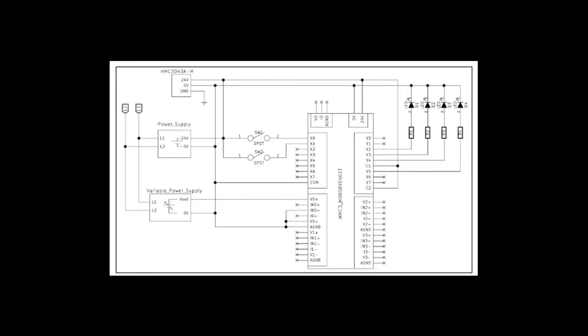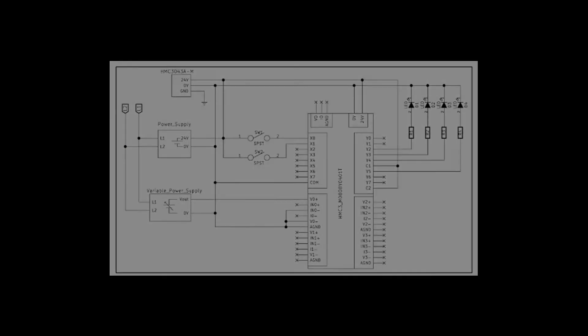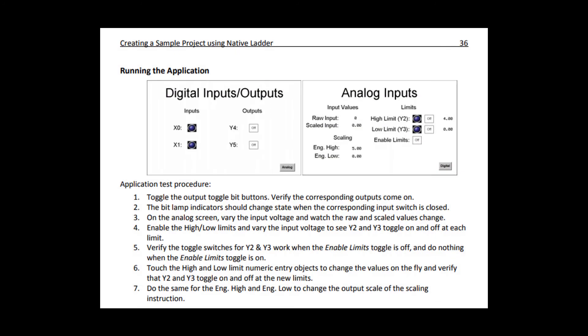The wiring for your test setup should look something like this. And now we can run through our test procedure.